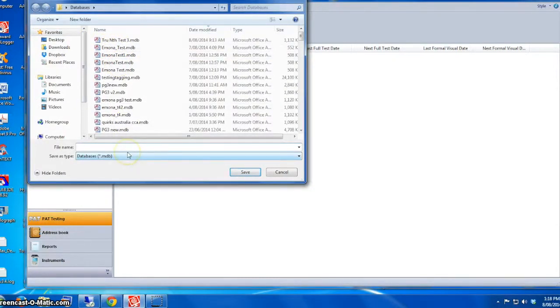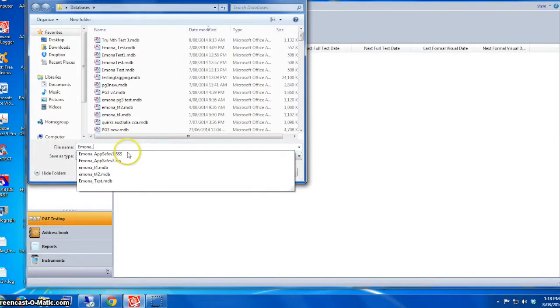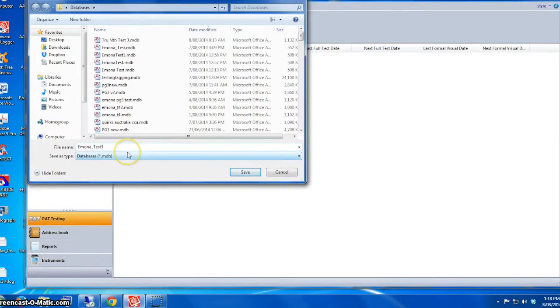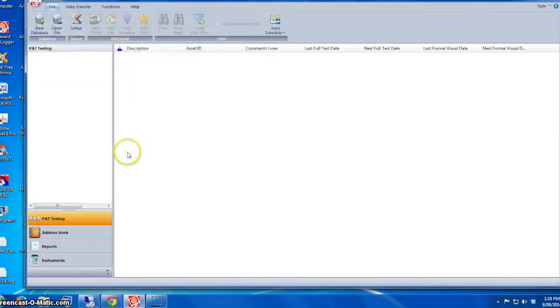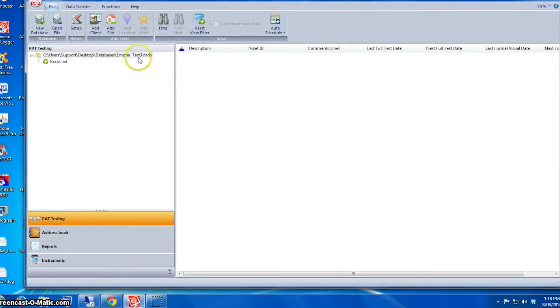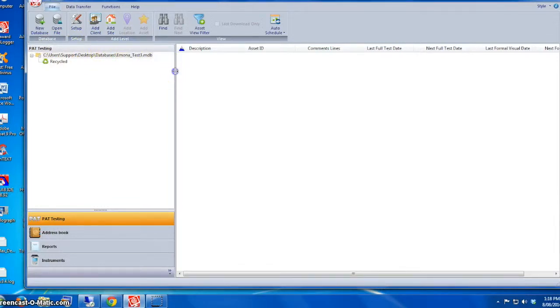We enter our database name. This time we call it Emona Test 3, and I'm saving it on the desktop. That's the file path. It's important that you understand and remember this file path just in case you want to back it up on a USB or hard drive.